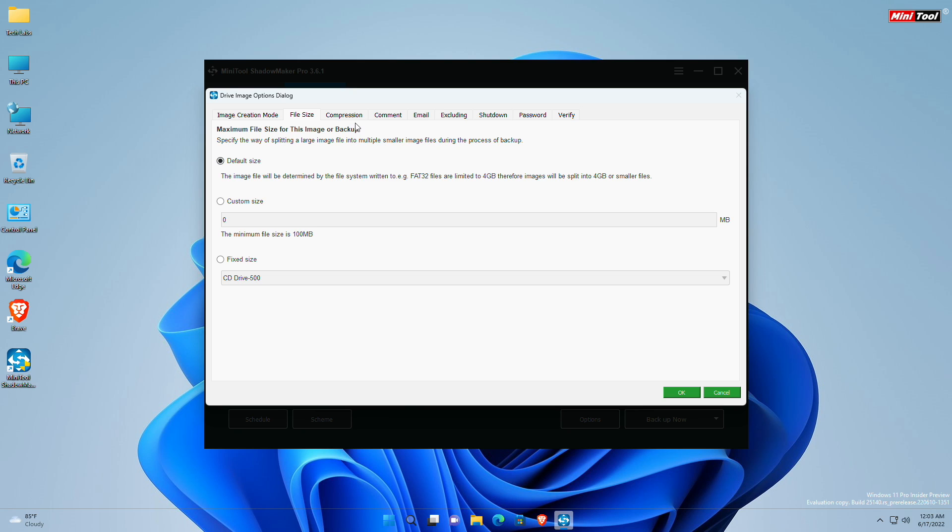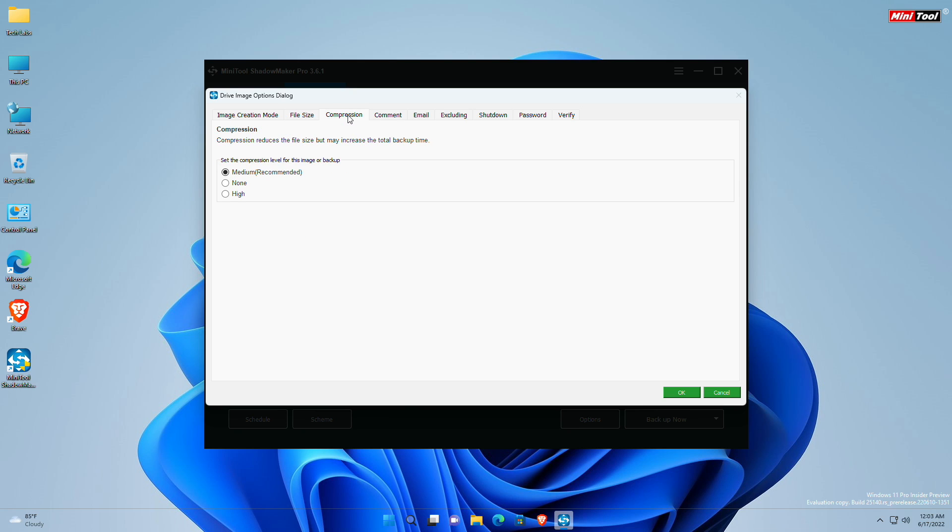Moving to the next tab, which is compression. This option enables you to compress the file size to save storage space. Please note that compression reduces the file size but may increase the total backup time. If you choose the medium compression option, data will be compressed moderately. This is the default data compression level.